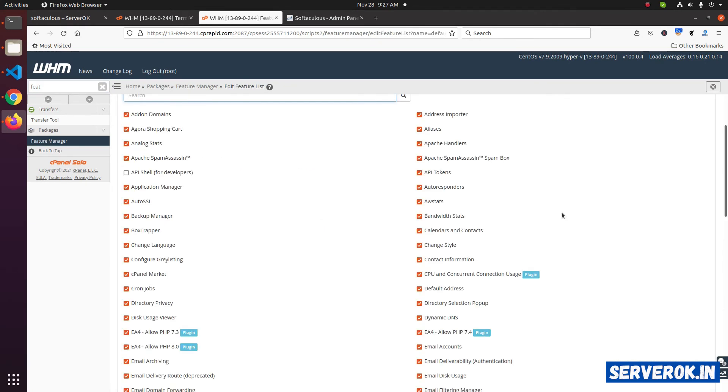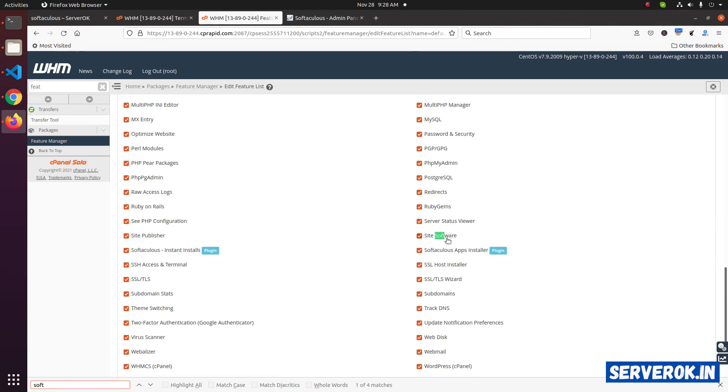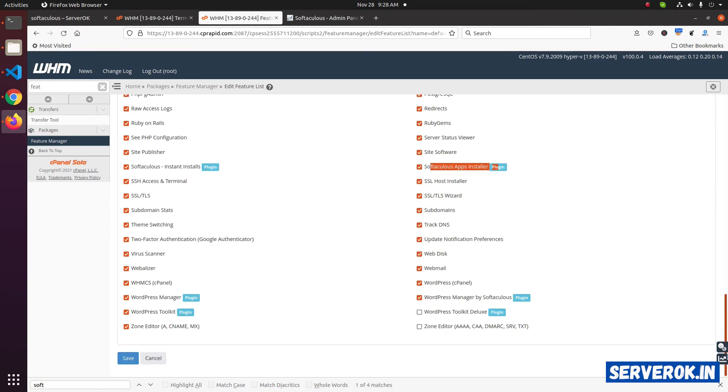You need to find Softaculous here. Softaculous app installer is already enabled, so you don't need to do anything. If it is not enabled, you need to click on the checkbox and then click on save button.